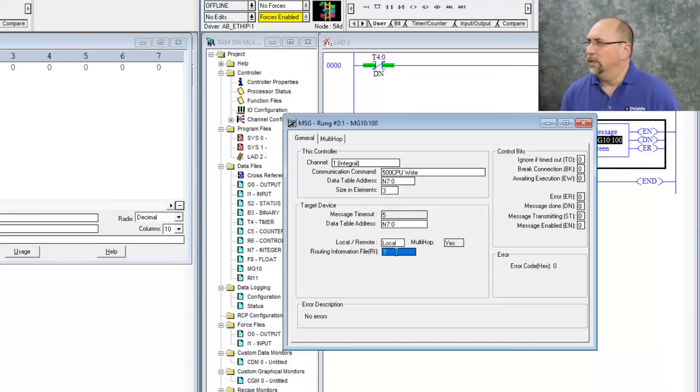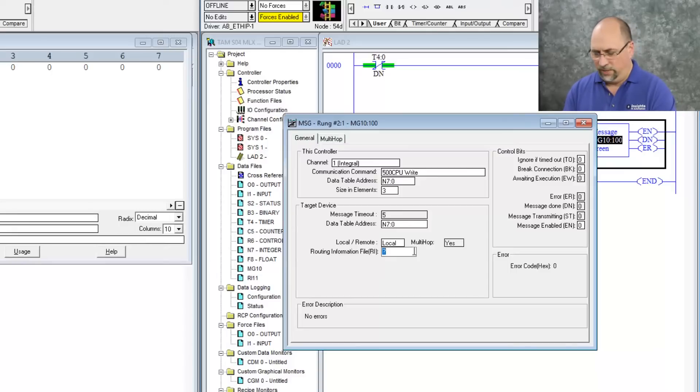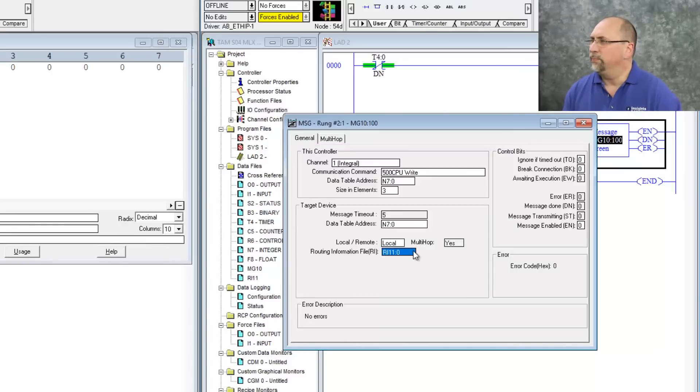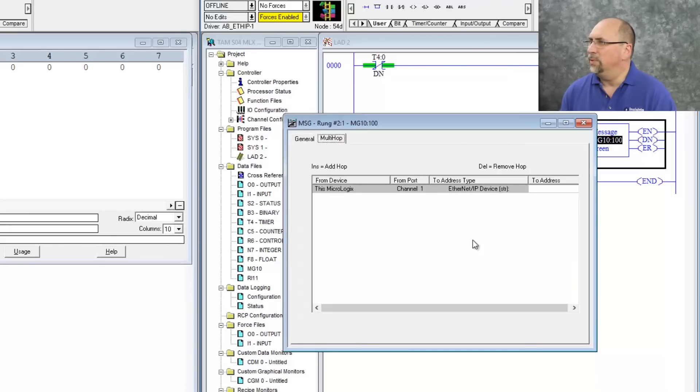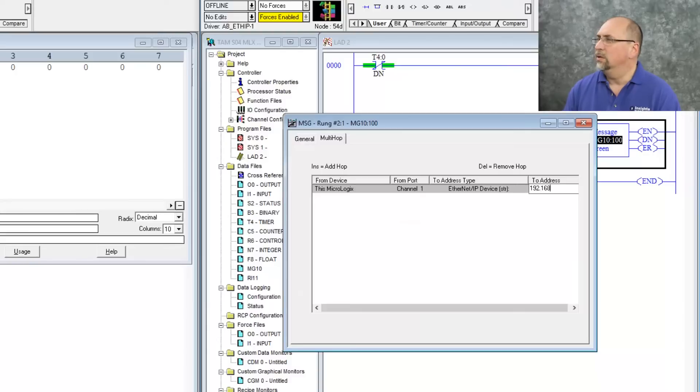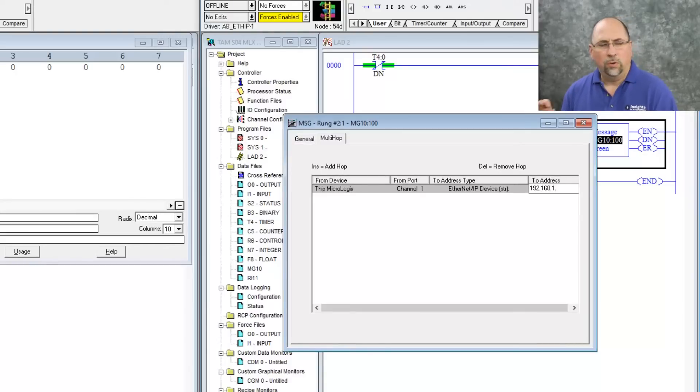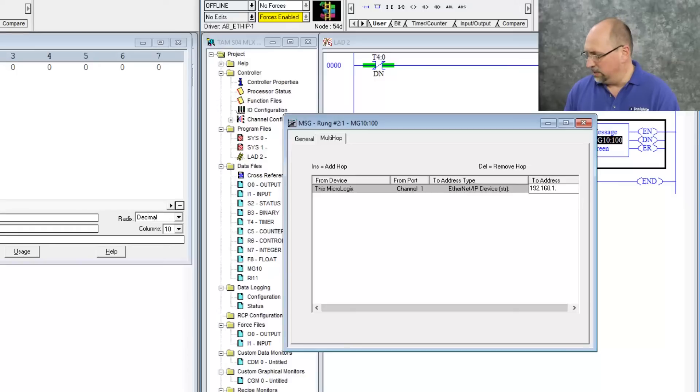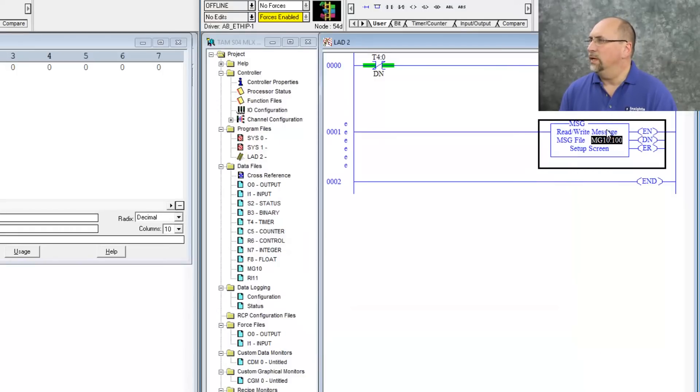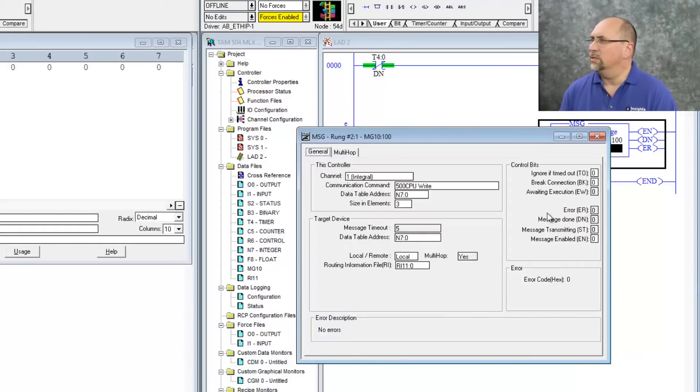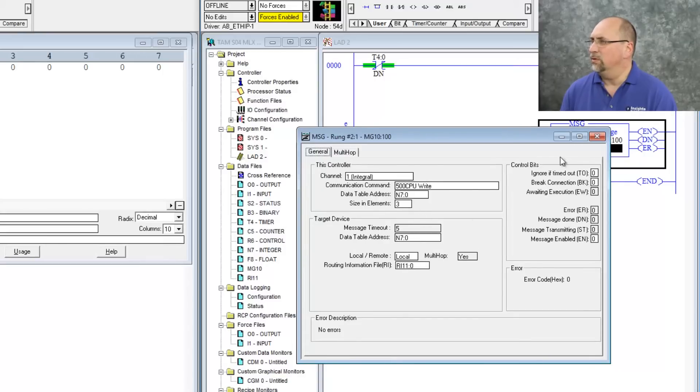Let's give it a routing information file of RI11.0, and now I'll go over here to the multi-hop page and we'll give it the address of my Micro 1100, which is 192.168.1.63. Okay, so let's go back in and look, three words from N70 to N70 in the other controller.